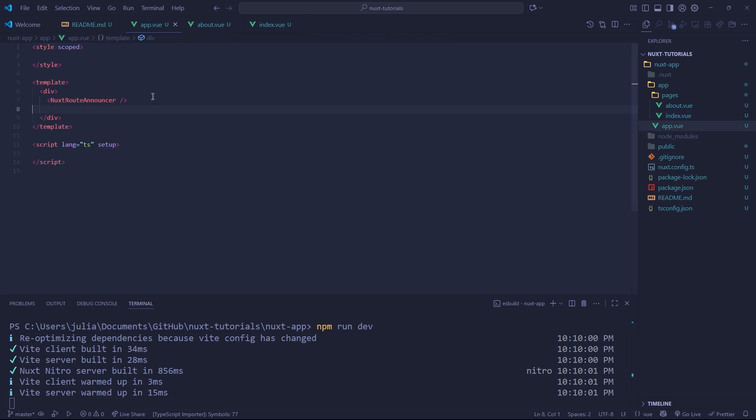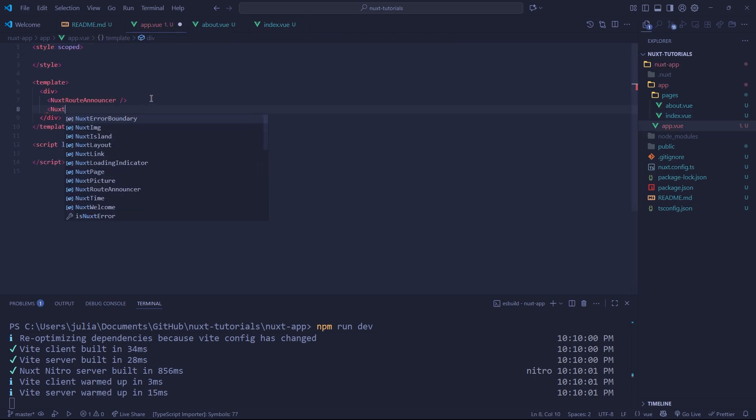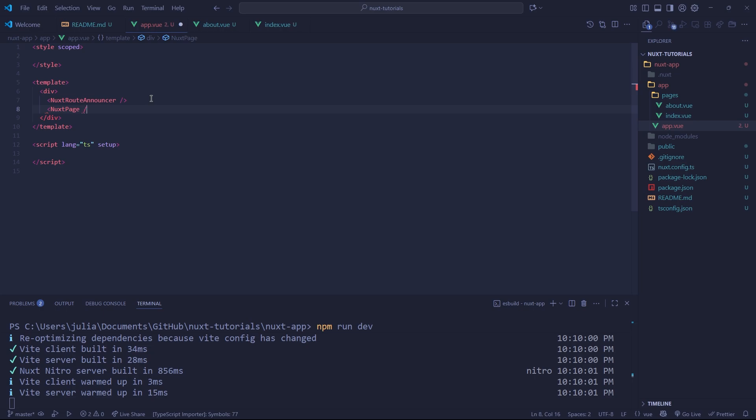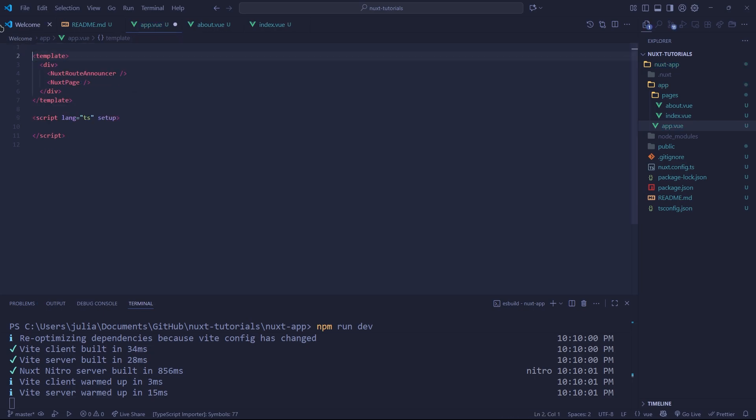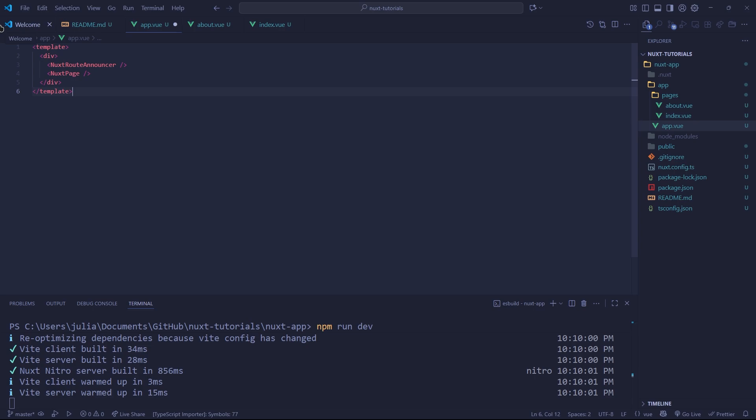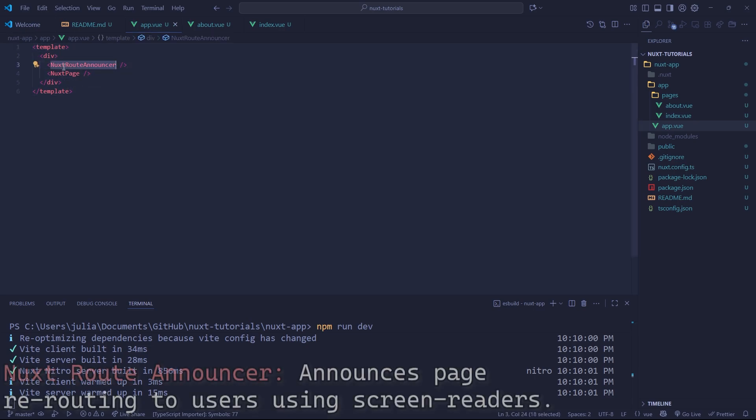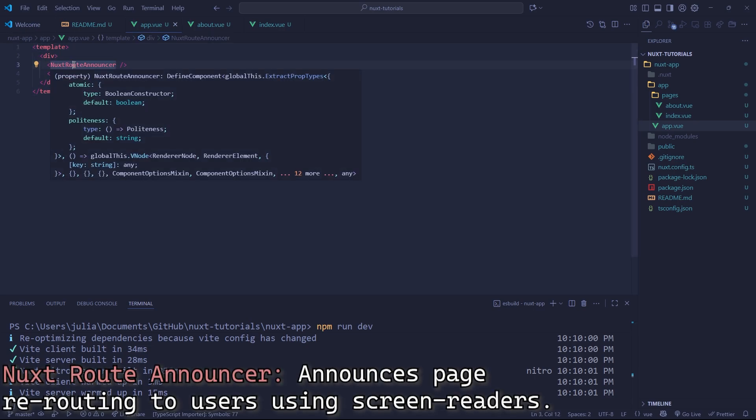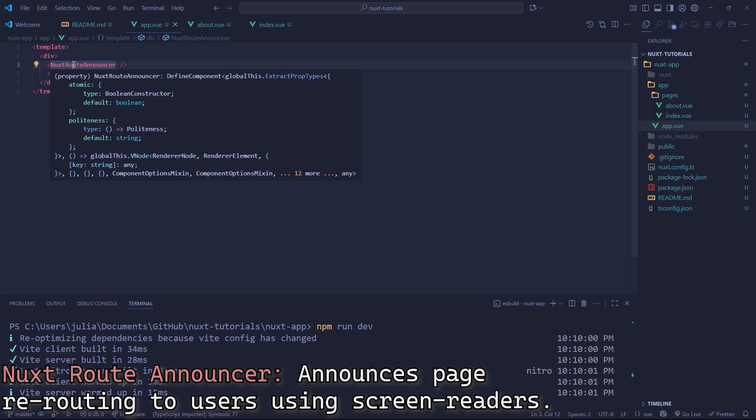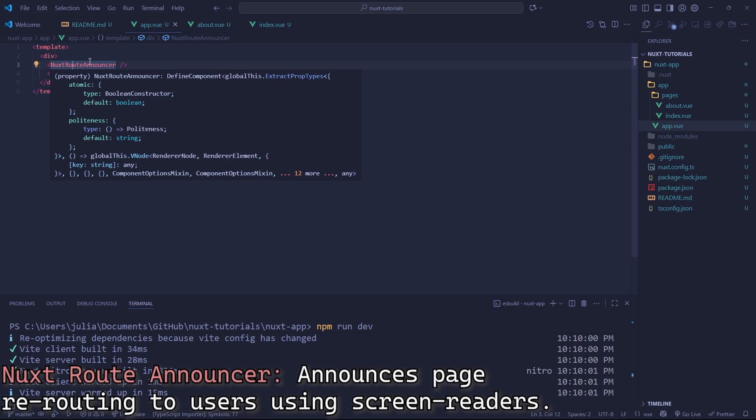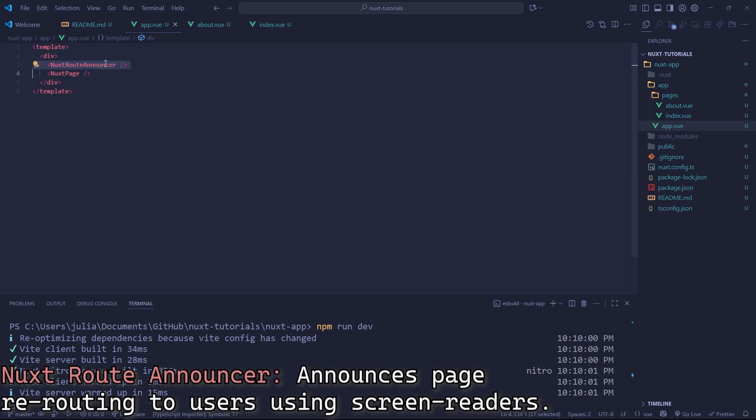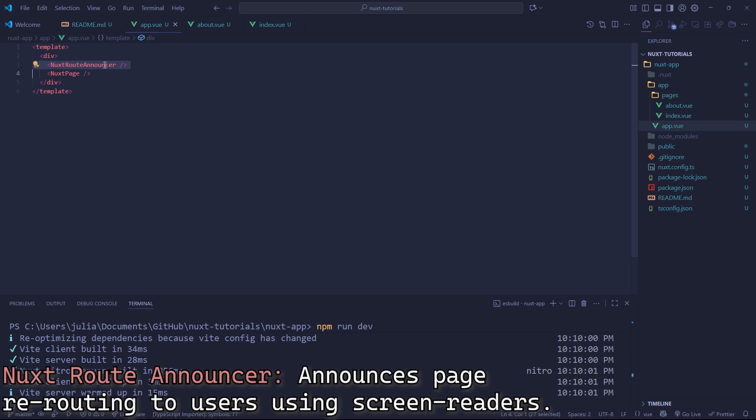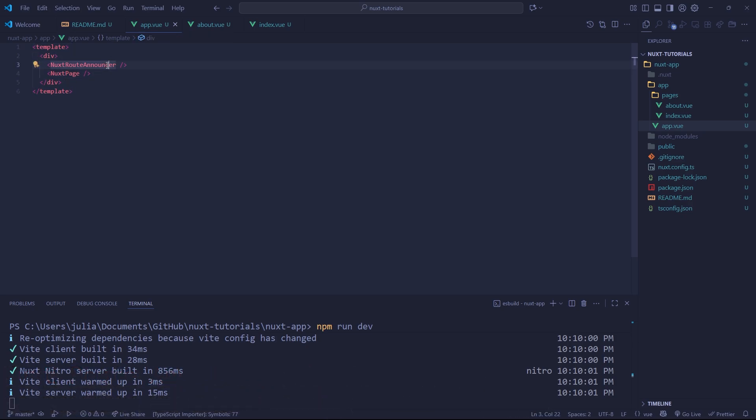Back to our app.view, all we need to do to get page routing is add a Nuxt page tag like so, and let's also get rid of these other tags so we have a clean app.view. So yeah, we have our Nuxt route announcer which is mostly intended for accessibility as far as I understand. You can get rid of this if you want. I believe it will just alert people who are using screen readers and whatnot that the route is changing.